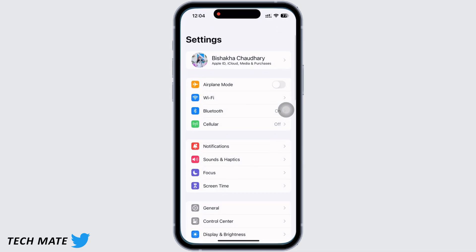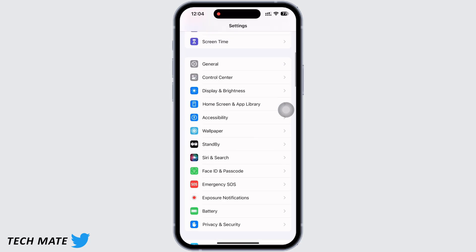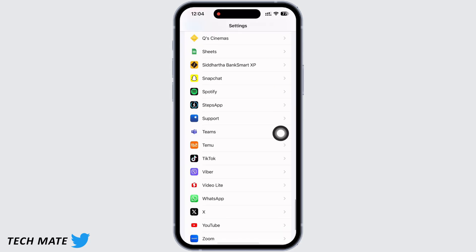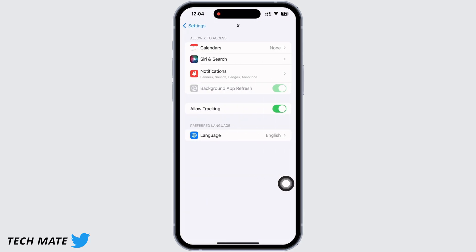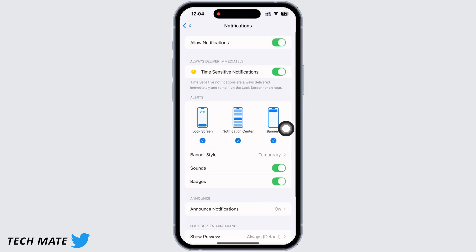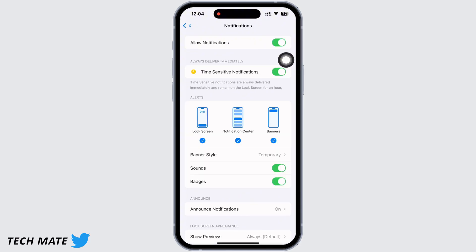Firstly, launch the Settings application on your device and scroll down until you see the X option and tap on that. Here, tap on Notifications first and make sure the toggle button for Allow Notifications is toggled on.